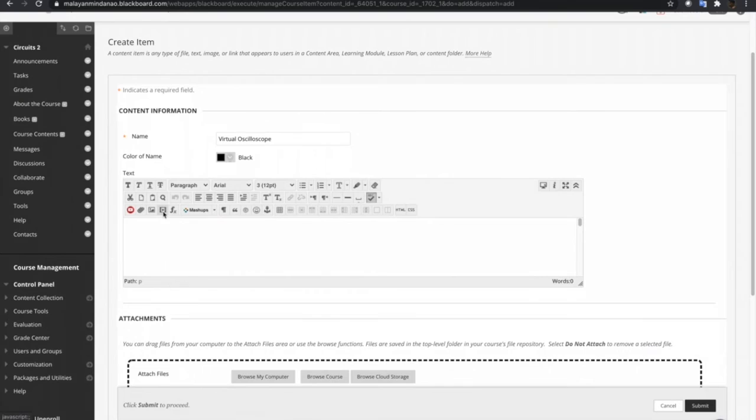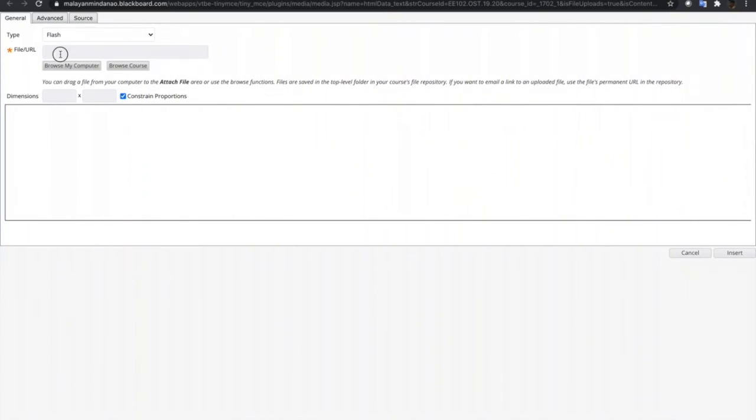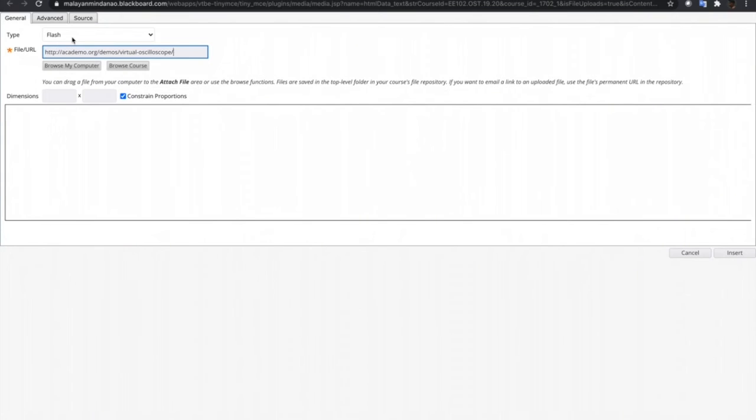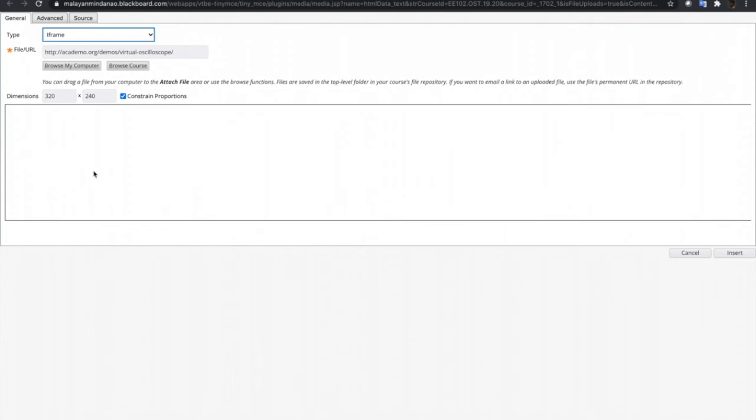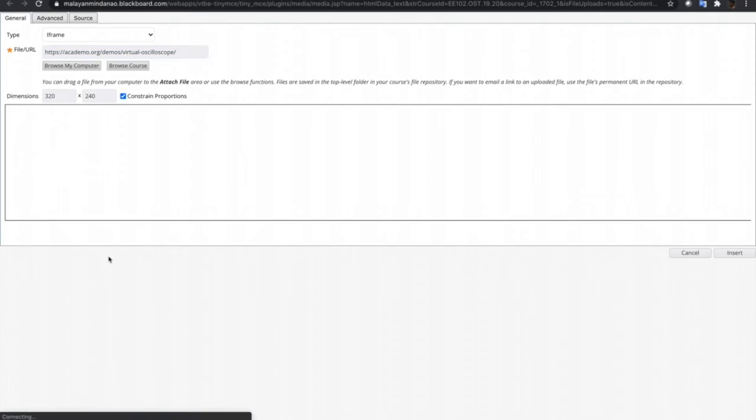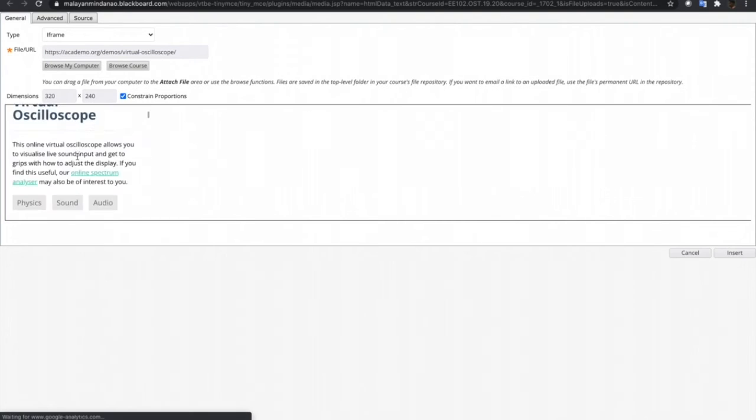Again, let's use the embed media and then paste the URL. So make sure that the type is iframe. As you can see, it does not show any file or media on the preview. So just put an S on the HTTP.